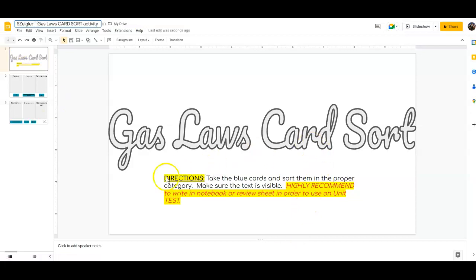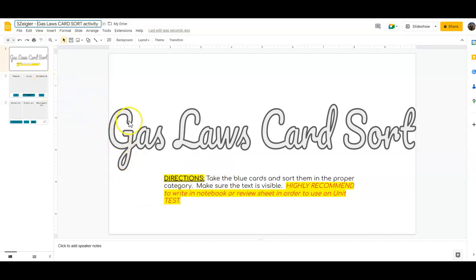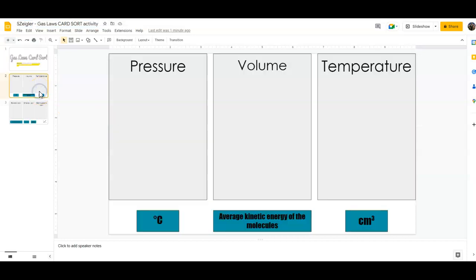The first slide gives you your directions. You're going to take the blue cards and sort them in the proper area. I highly recommend that you write the information into your notebook. For the first slide, you've got the categories pressure, volume, and temperature.